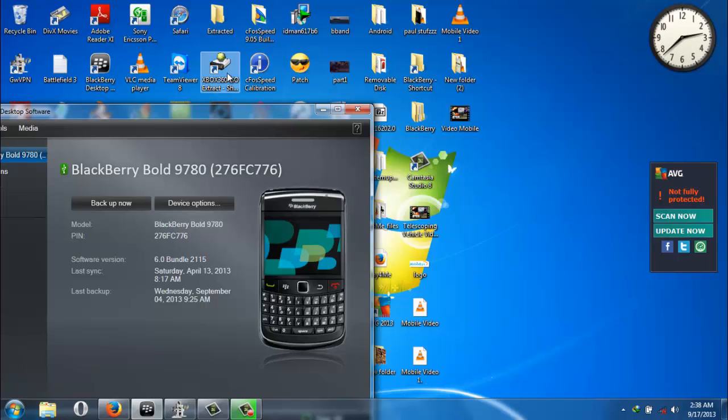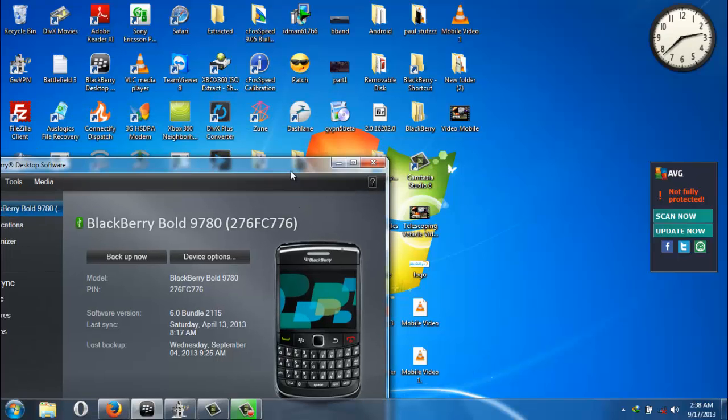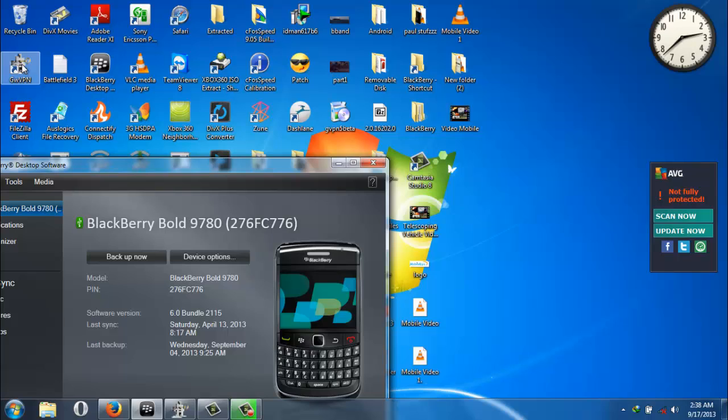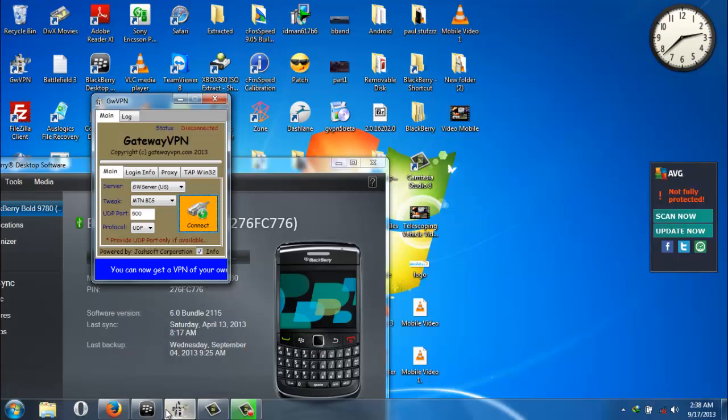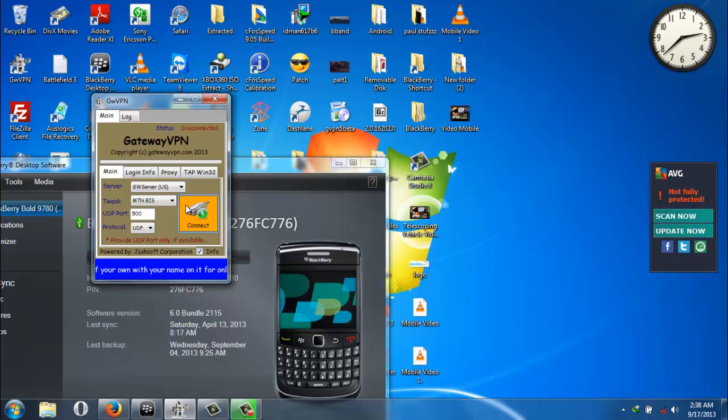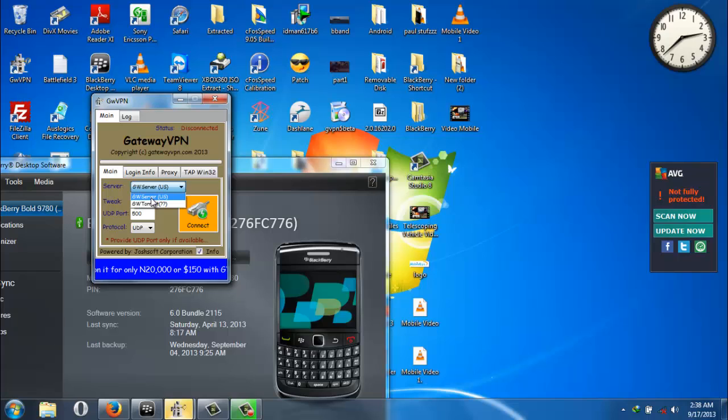Once you have installed it, you click on it for it to open. Once it has opened, you need to add the server, which is the GW server, which is a US server, a US IP address.